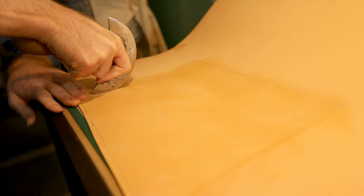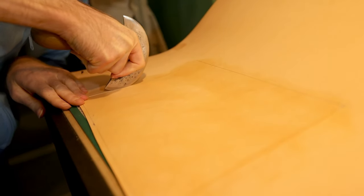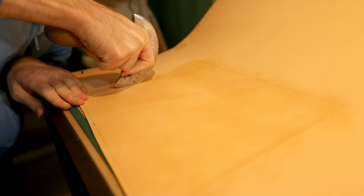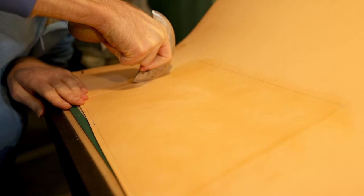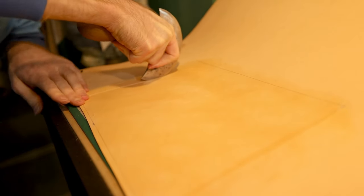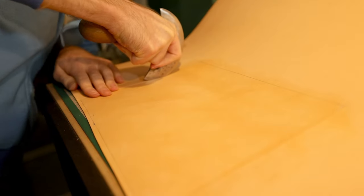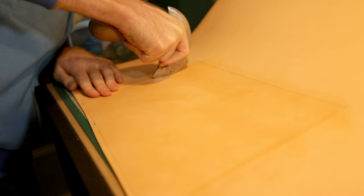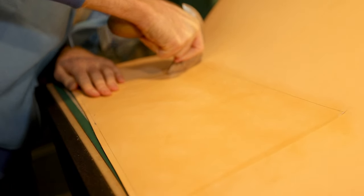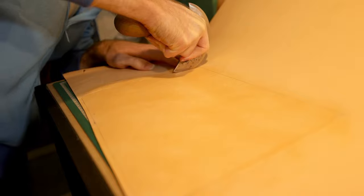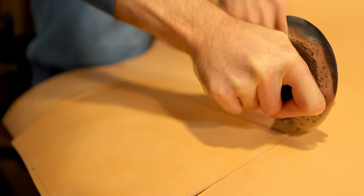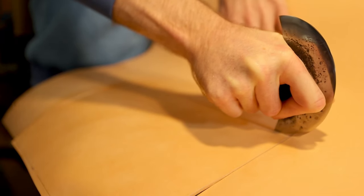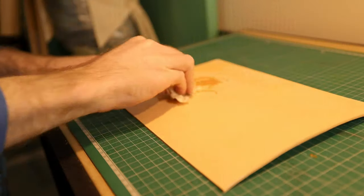This project requires no stitching whatsoever, and most of the steps here will be optional decorative steps. The only thing that we really need for a purely functional dice tray is a rectangle of veg tan leather, some water, and some press studs, but we don't want purely functional, so let's indulge our inner artisan for a bit.